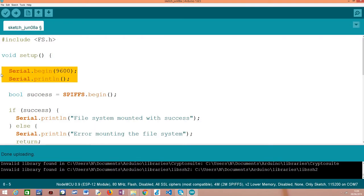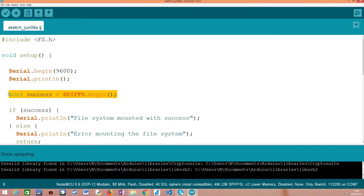We start as usual by opening a serial connection to output the results of our program, and then we'll take care of mounting the SPIFFS file system. As mentioned in the previous tutorial, we always need to mount the SPIFFS file system first before we try to interact with it.